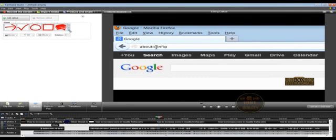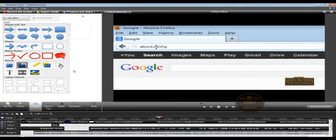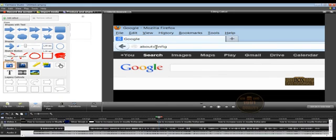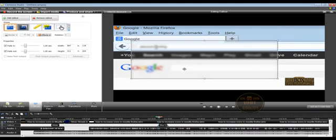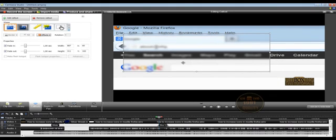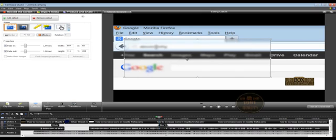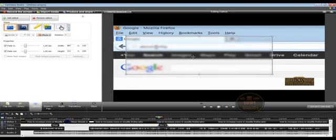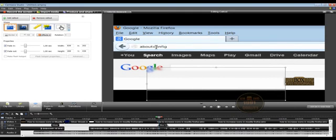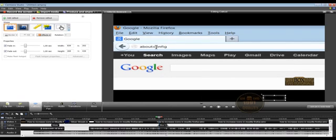Let's explore some more callouts. Click on this arrow and let's explore the blur callout. Click on it and you can see what this callout does — it basically blurs things out. If you don't want a specific thing to be visible to the audience, you can use this blur callout and move it to an area you don't want visible. Let's move this callout on the search term, resize it and place it there.